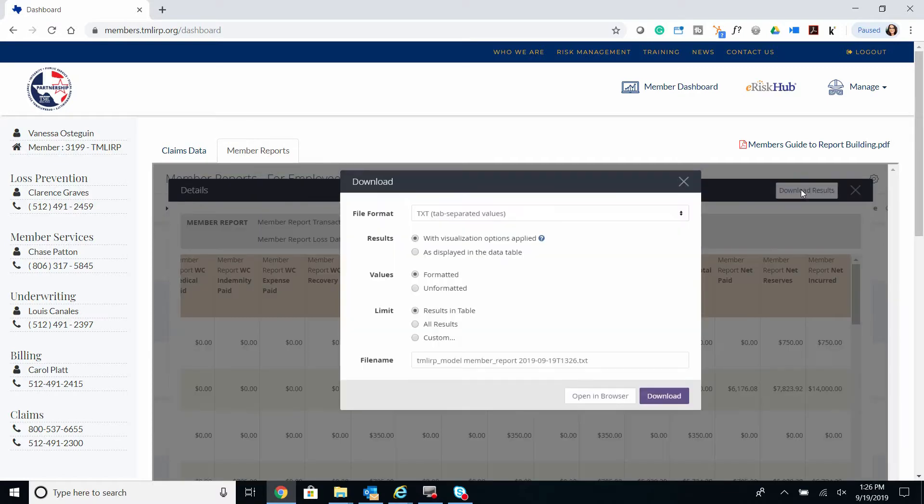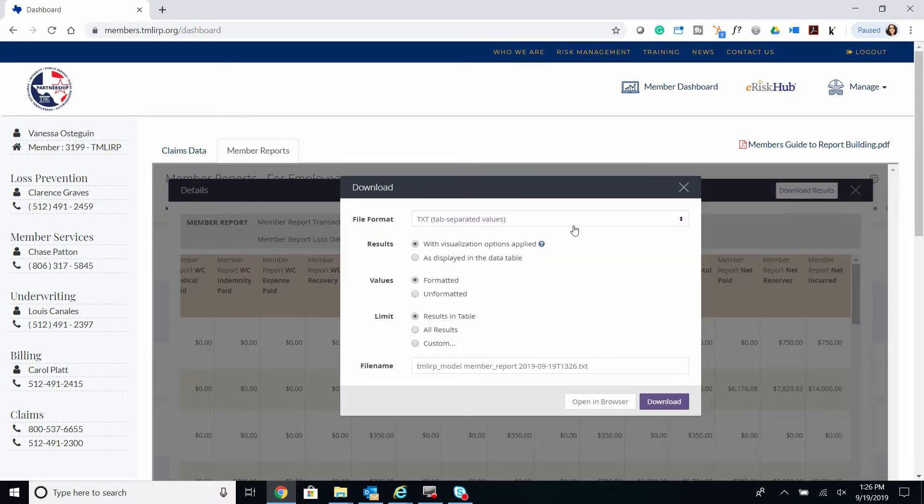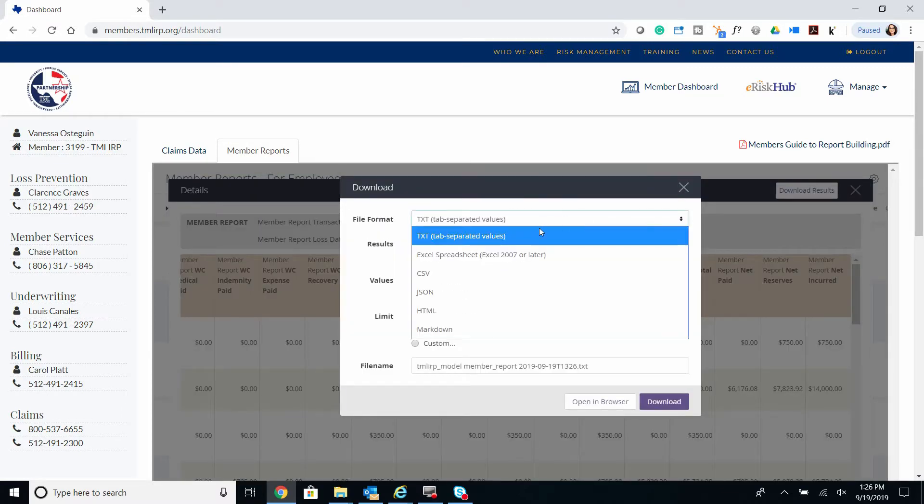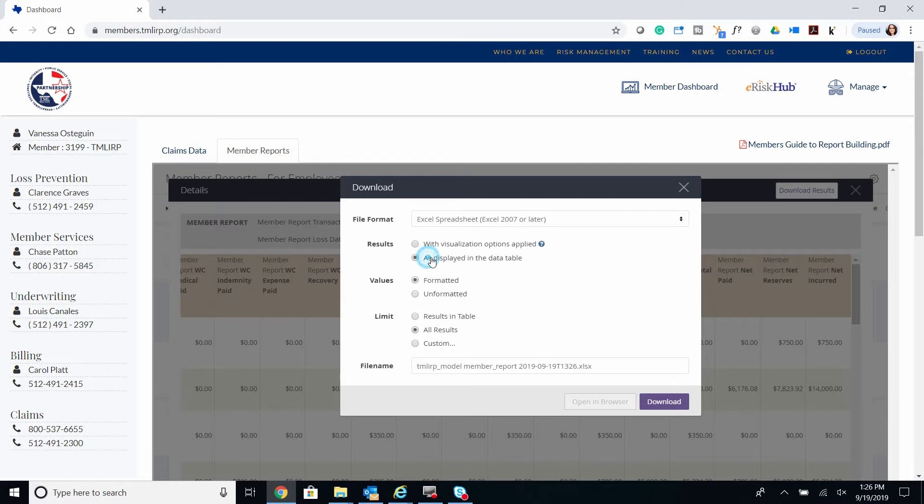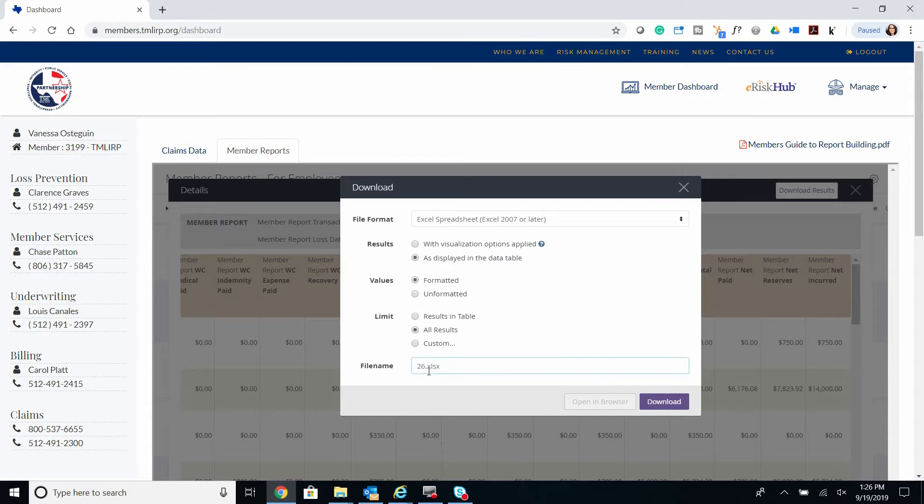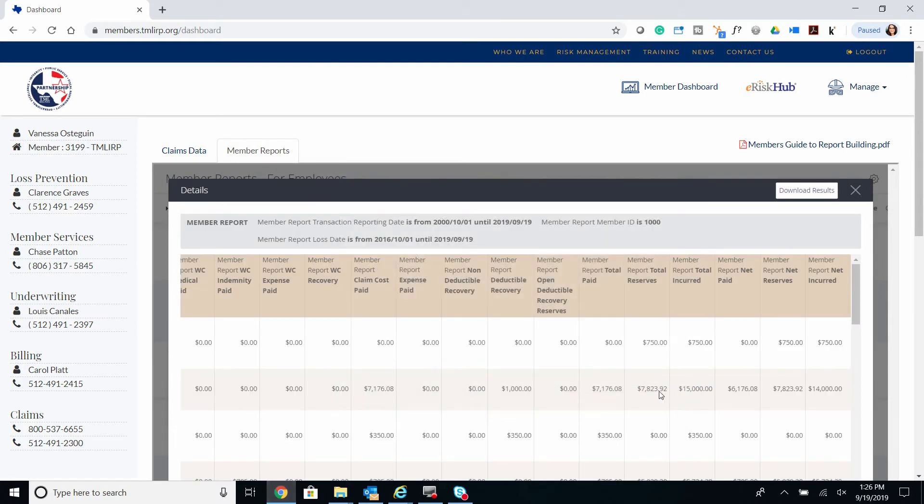Now we're going to download the report, save as an Excel spreadsheet, all results. We're going to rename the file and download.